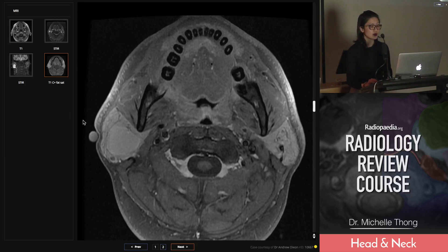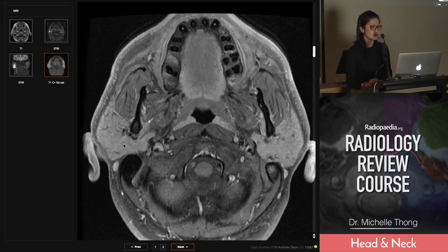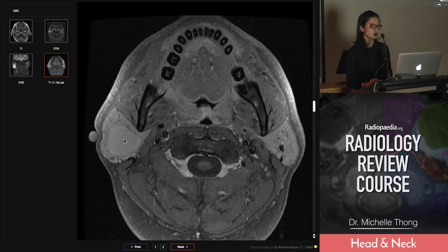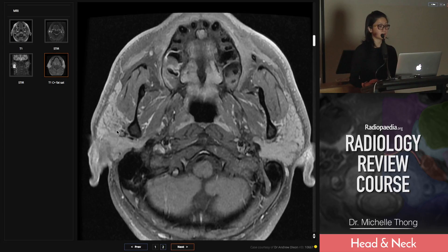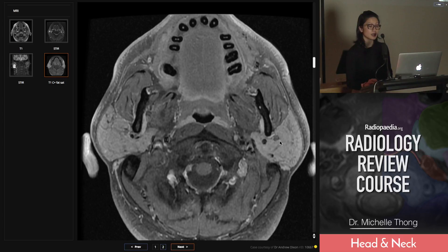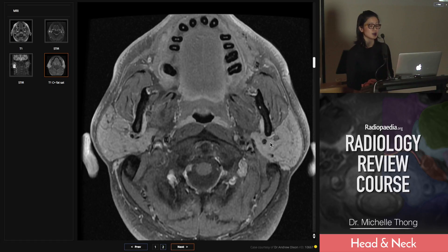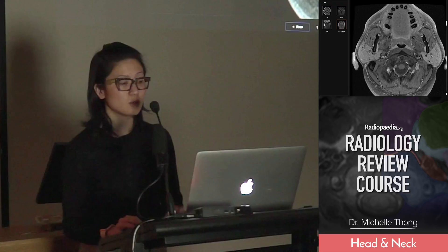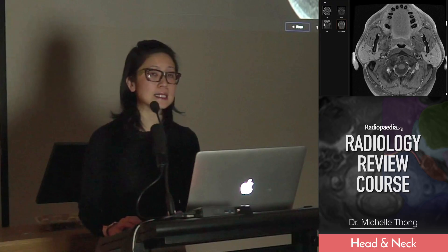We've got to think of other things. On the post-contrast study, this was internally proteinaceous content we saw on the T1, so it's not necessarily enhancing. And again, some of these don't enhance — some are complex little cysts. This ended up being lymphoepithelial cysts of HIV, which are often associated and seen as almost like a reactive change in the parotid glands.